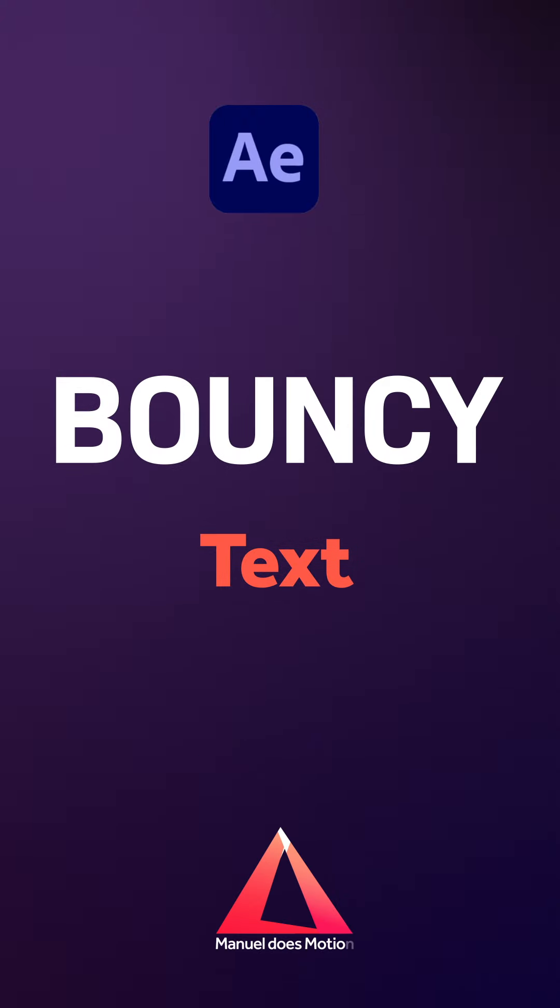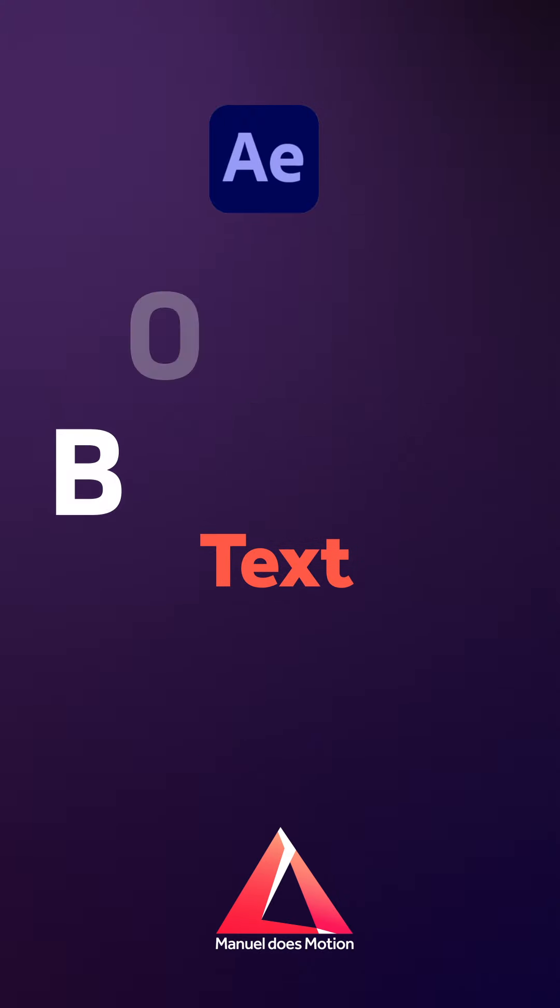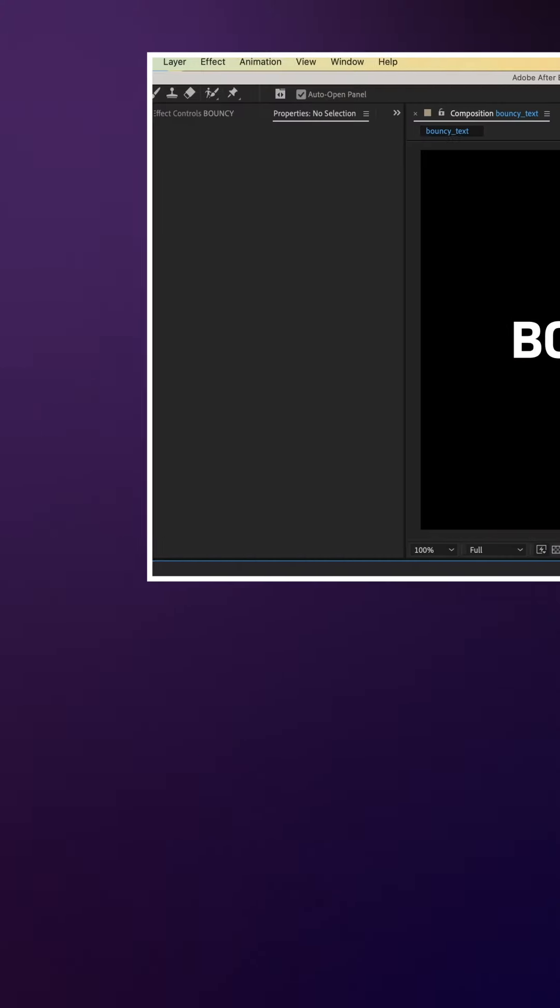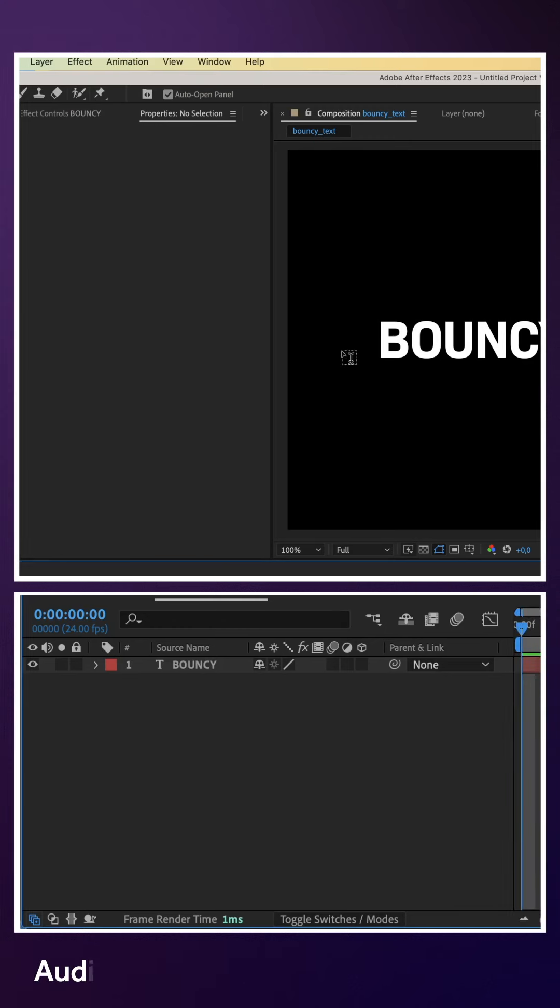Hey everyone, in this quick After Effects tutorial, I'll show you how to create a bouncy text animation. I've already added my text.